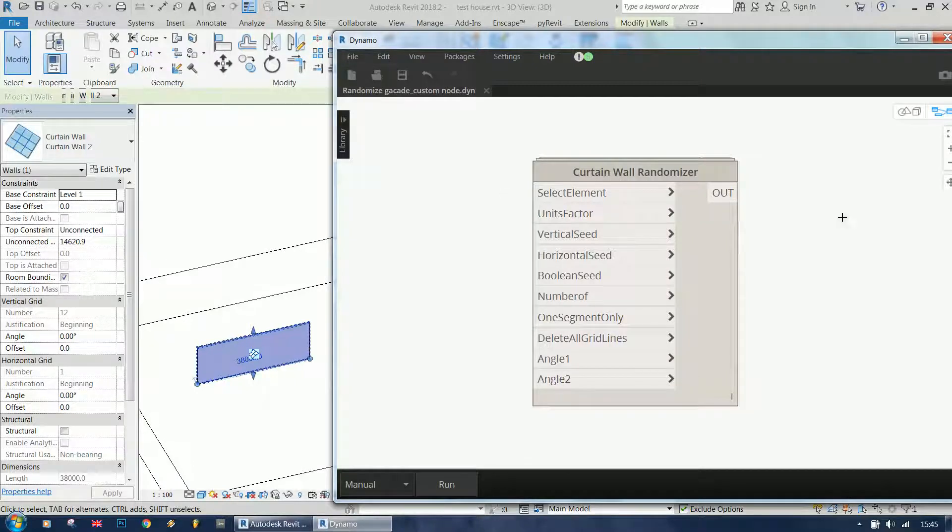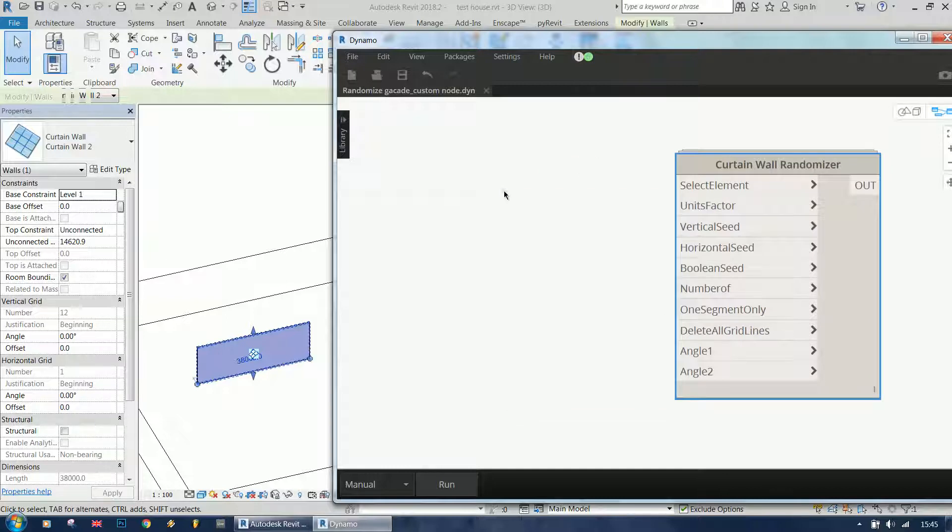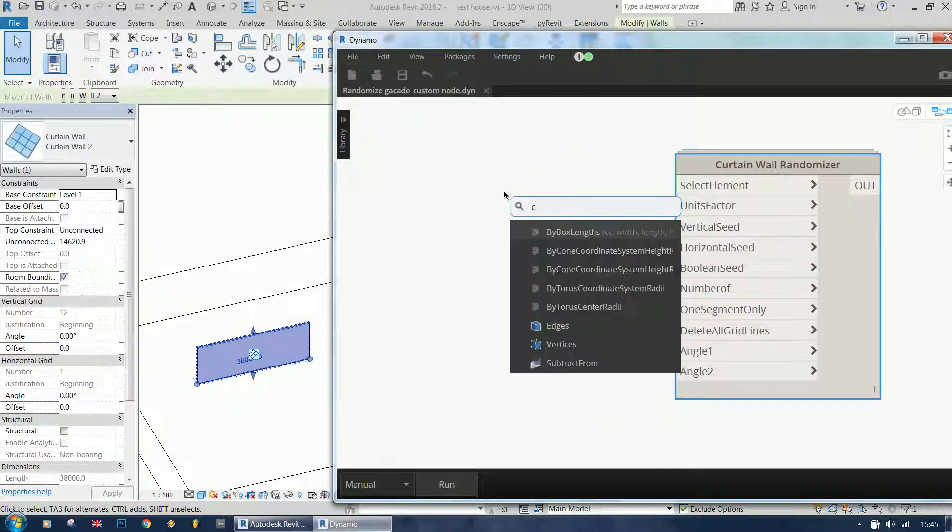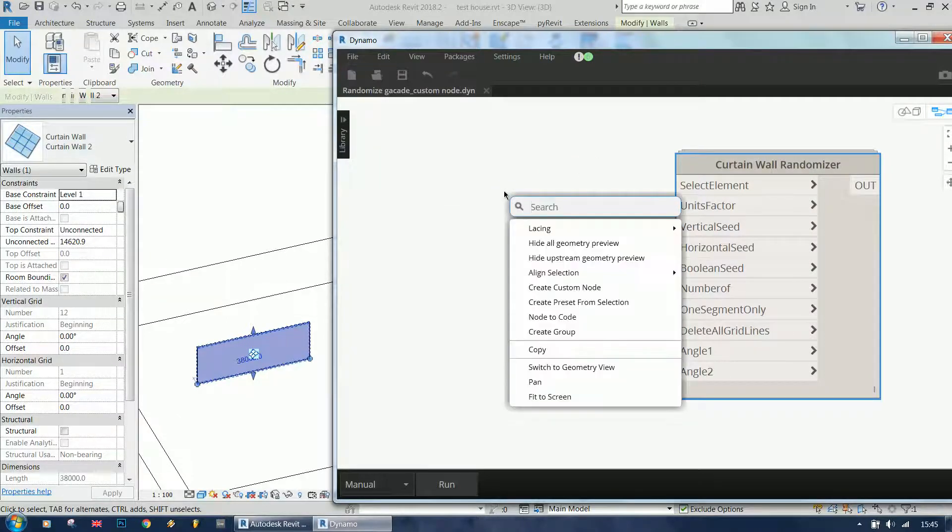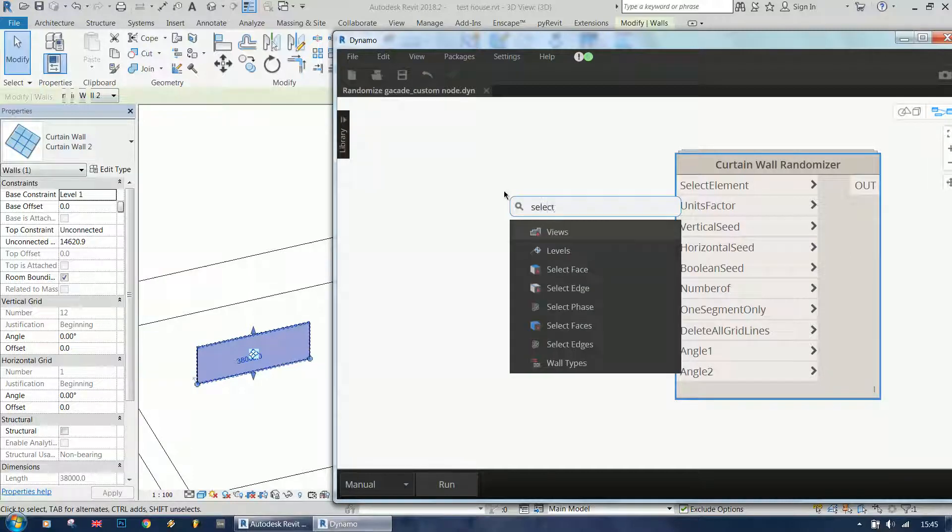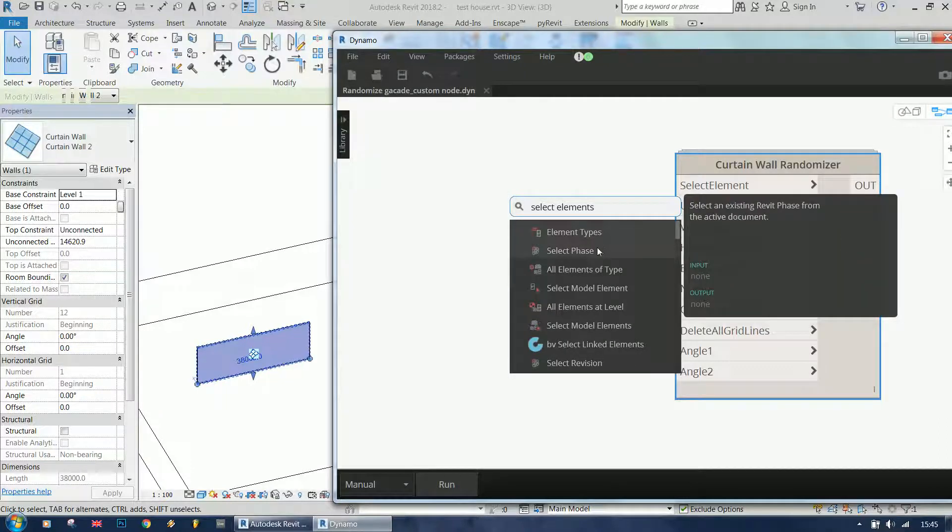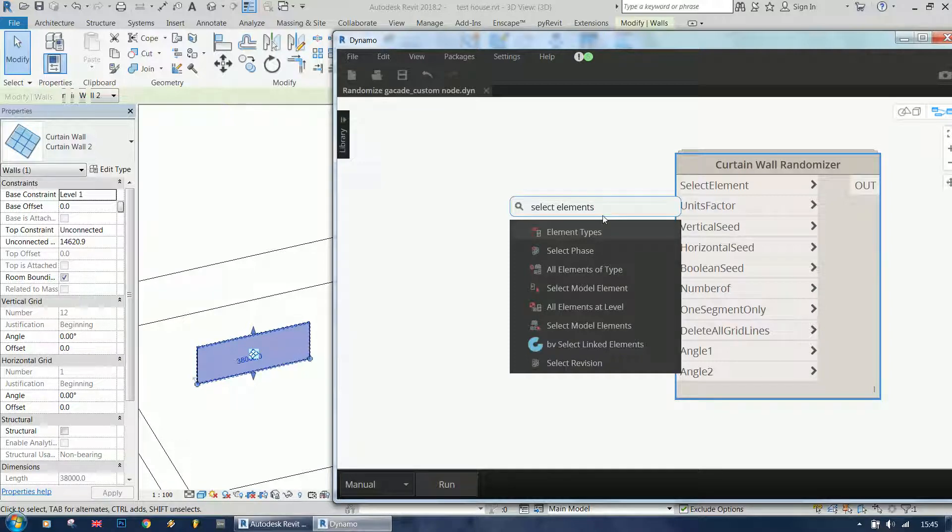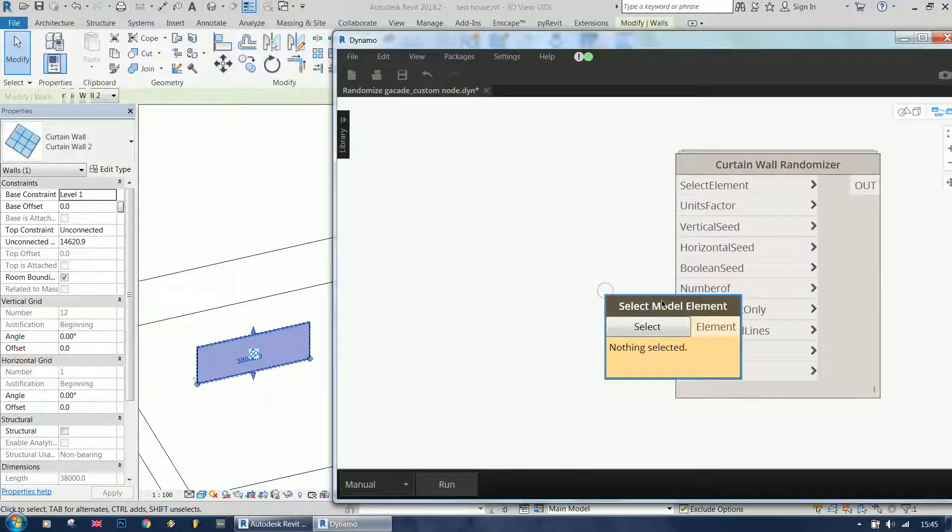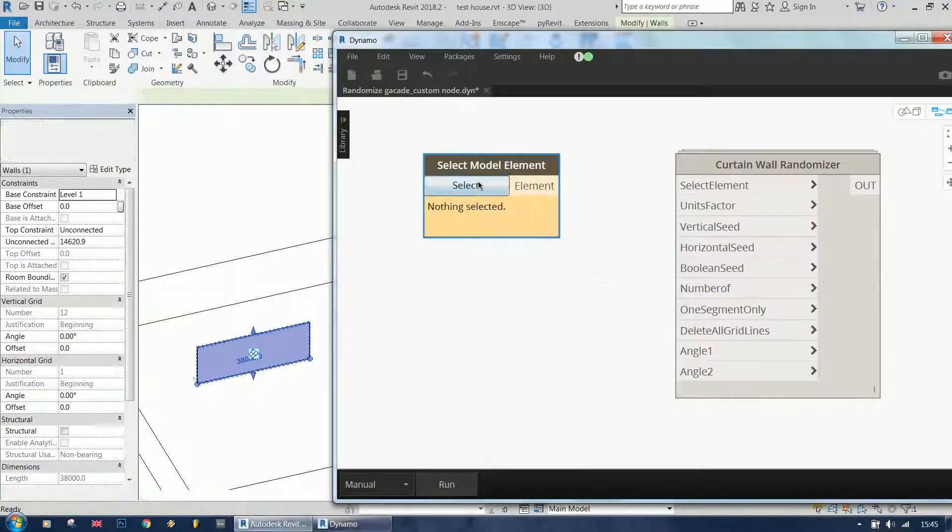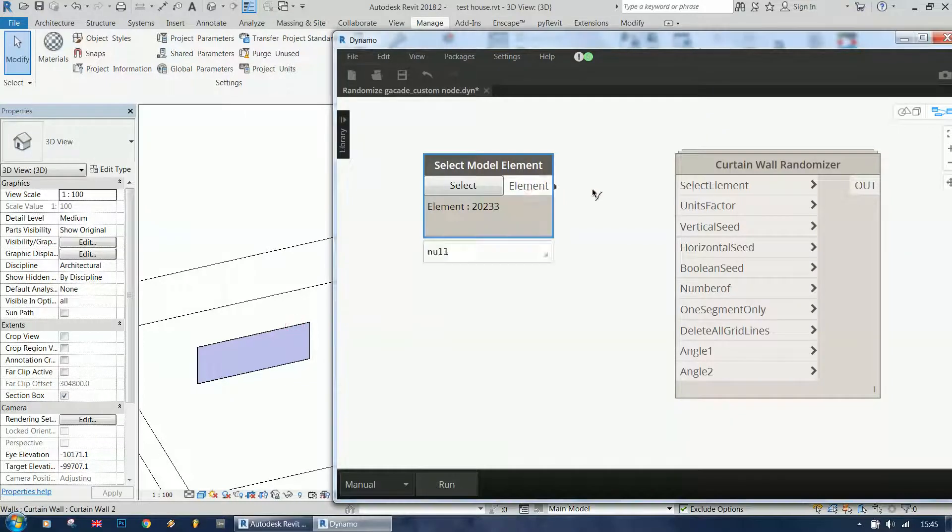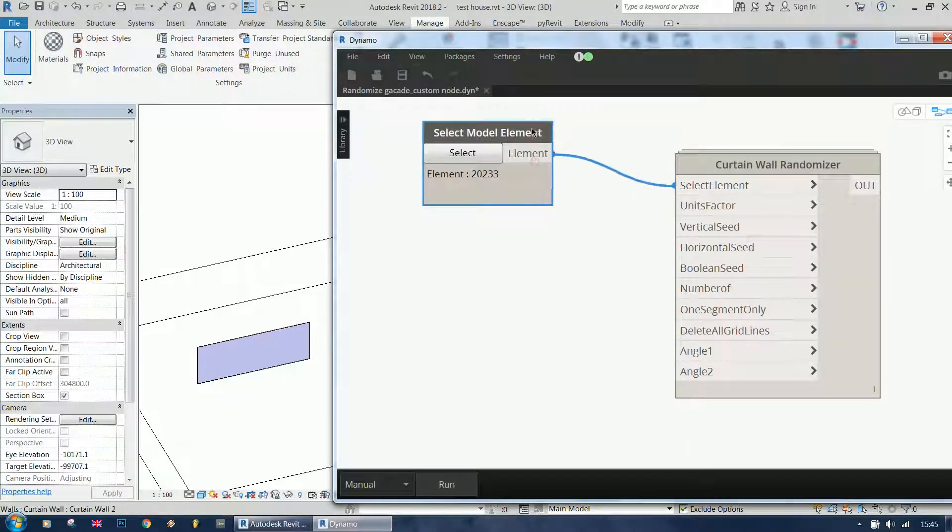So how does it work? It needs a curtain wall, so we need to select an element. We select the wall and connect it to the select element.